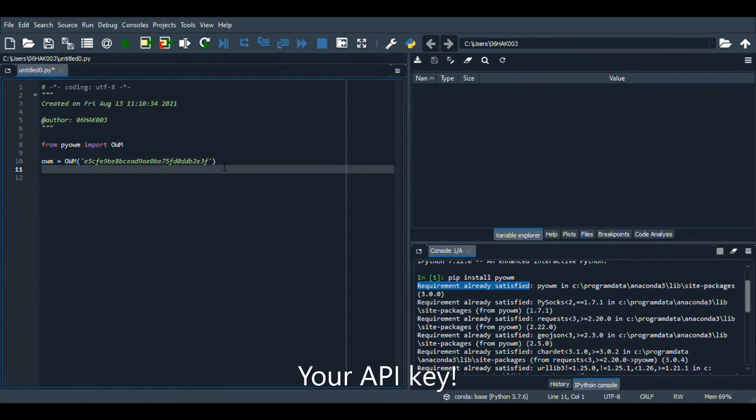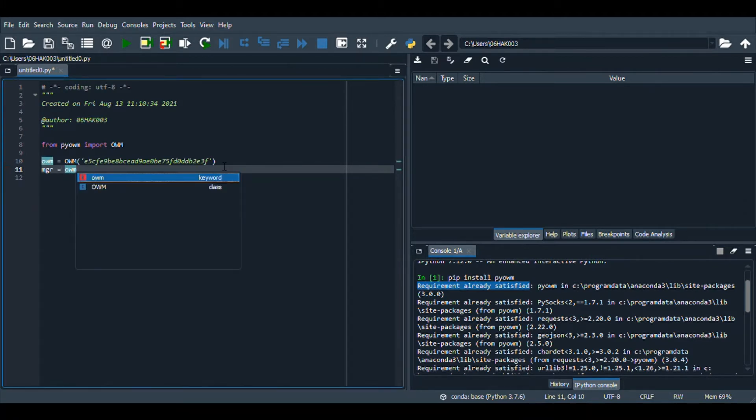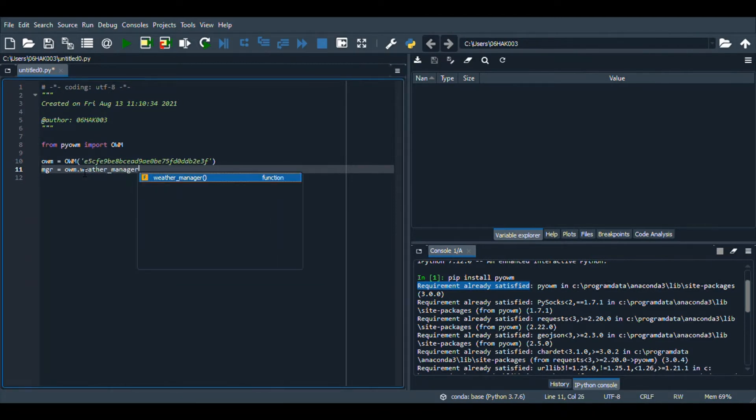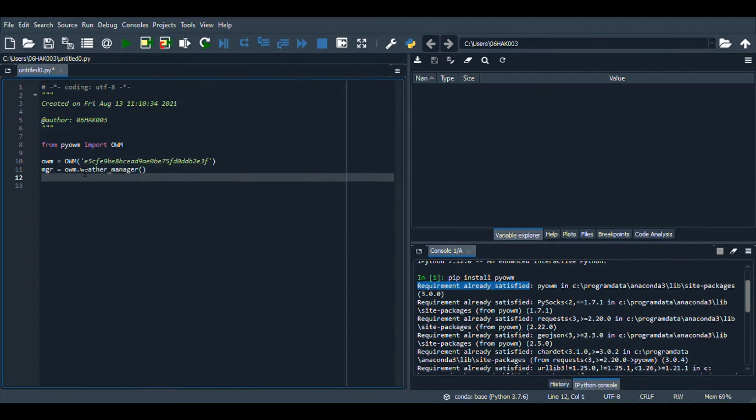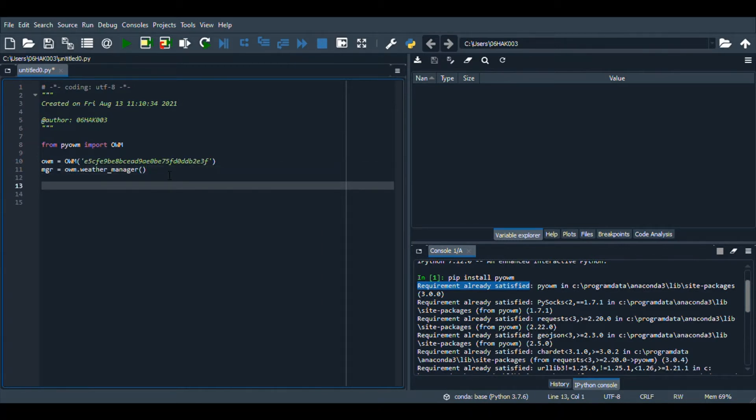Now we are going to create another variable called mgr which I think is the manager. In this we are writing owm, it's the variable here not the function, dot weather manager. This is the function dot weather manager, but this is not a function it's just our API key.